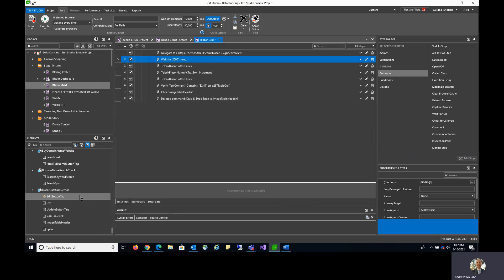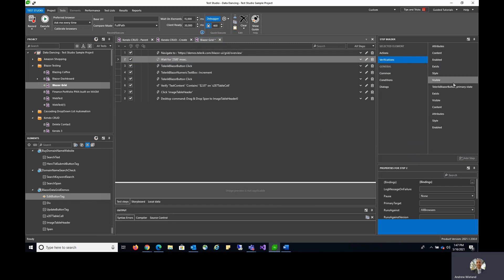I still have my edit button selected, but now I can go over here to verifications, and as you can see there's all sorts of verification options here that I can choose from.